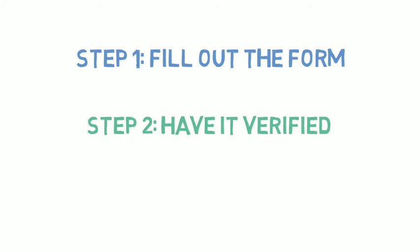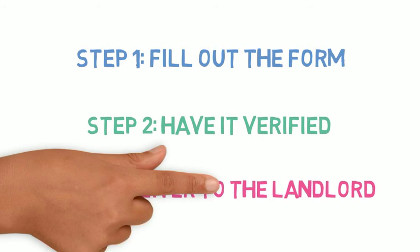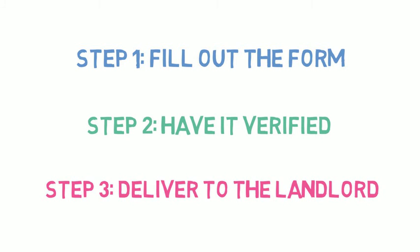There are three steps. Step 1: Download the Ending Fixed Term Tenancy Confirmation Statement Form from the Residential Tenancy Branch website. The tenant fills out the tenant information. Step 2: After completing their professional assessment and if they determine the tenant is eligible, the third-party verifier completes the remainder of the form. Step 3: The tenant provides the landlord with one month written notice to end tenancy and the completed form.